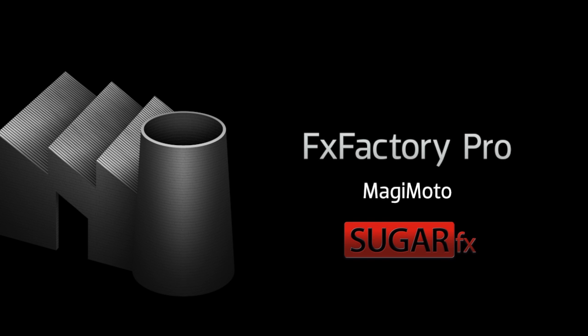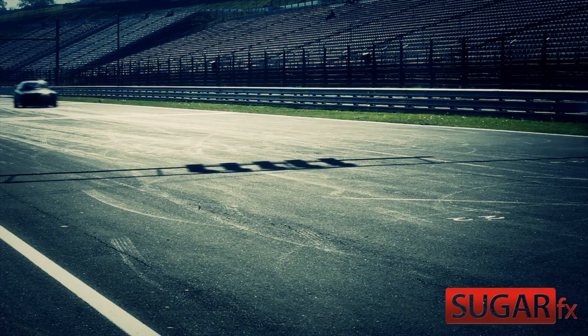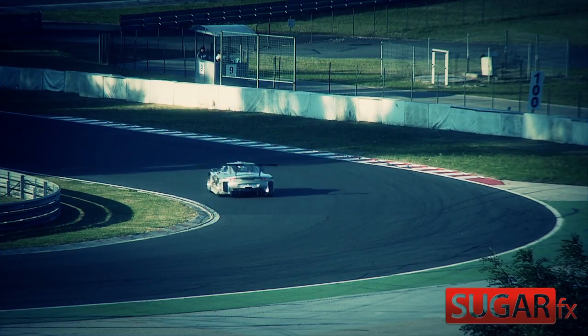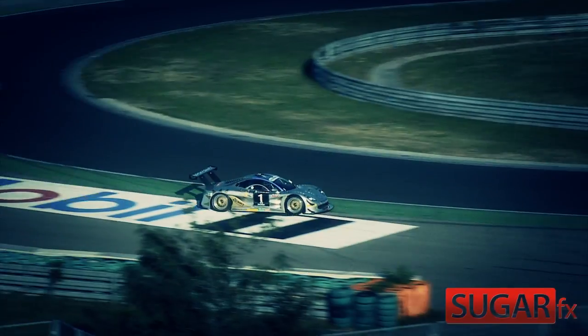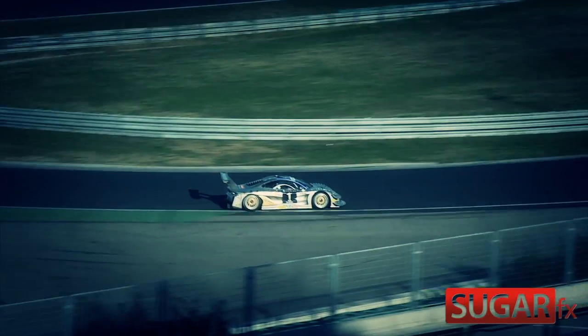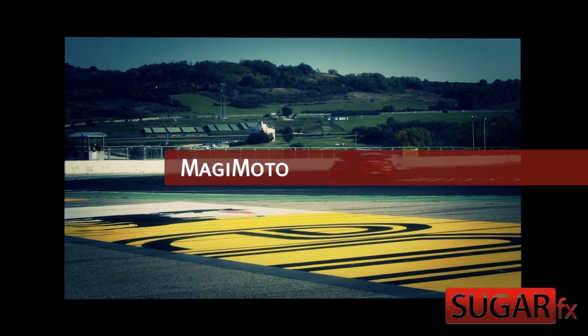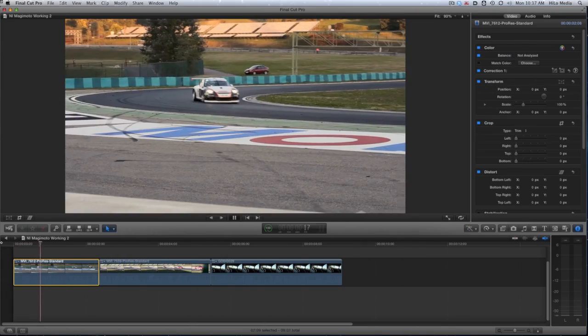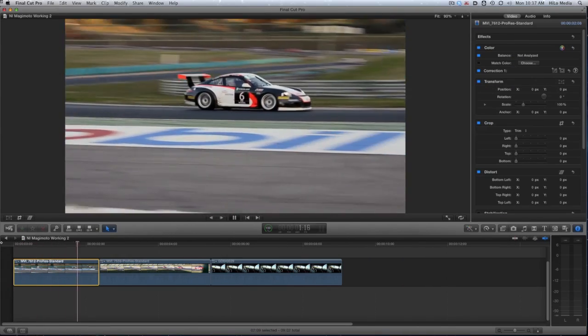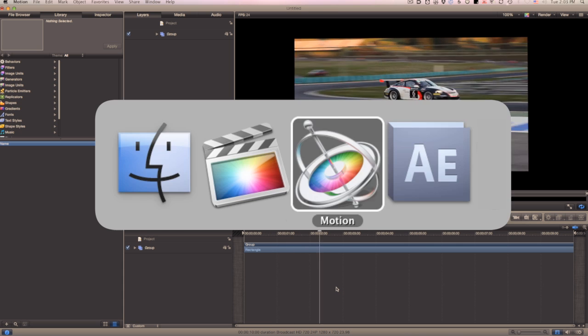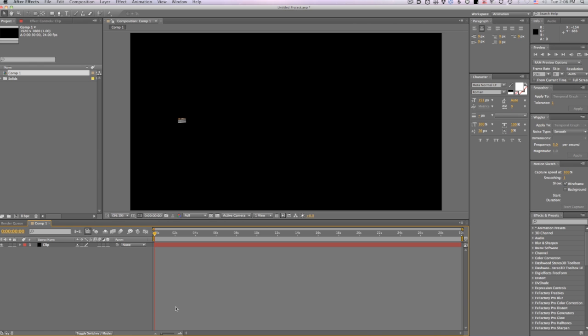In this tutorial, I'd like to show you Majimoto from SugarFX. Majimoto is a unique and powerful group of effects that allow you to animate your footage in complex ways, often with no keyframing. I'm in Final Cut Pro X, but this effect works in Motion and After Effects as well.